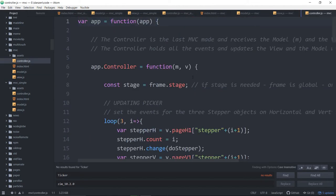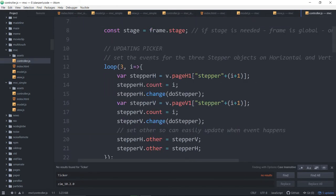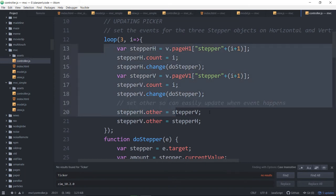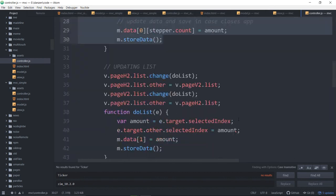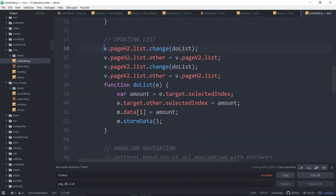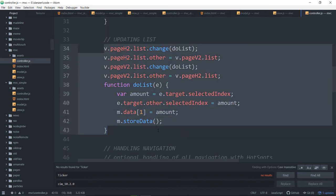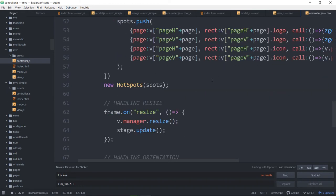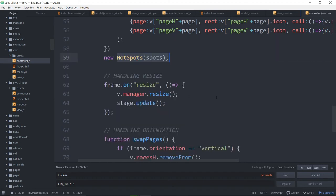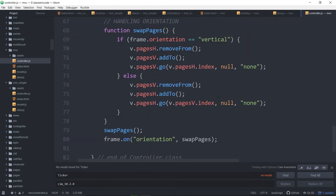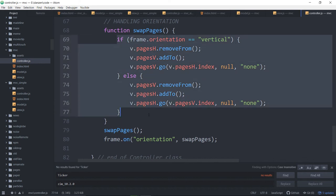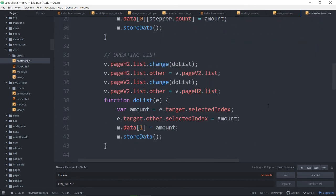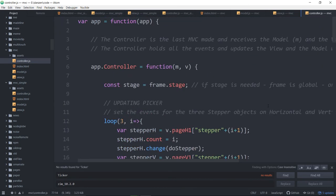And now we go into the controller. The controller then is updating the picker, doing some stepper stuff, updating the list. So there's a list and a few other things here. We use spots. It looks like hot spots to be able to go from page to page on logos and stuff like that. So hot spots are included. In other words, all of the things that we've been using in Zim in a final mobile app type world are in here in small bits. So you can see how we managed to swap pages based on orientation changes and stuff like that. So this is a nice, tidy, the most current view of all of these types of things. The model view controller versions.